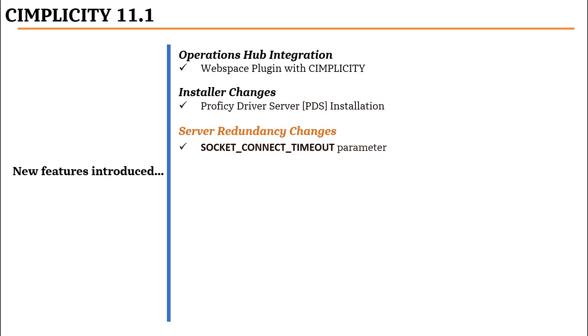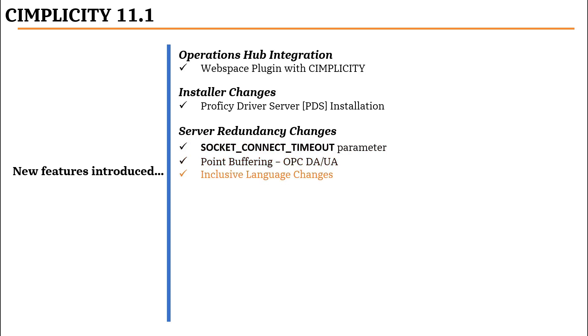For server redundancy, we have introduced the socket connect timeout parameter, added the point buffering ability for OPC DA and OPC UA clients, and added inclusive language changes.